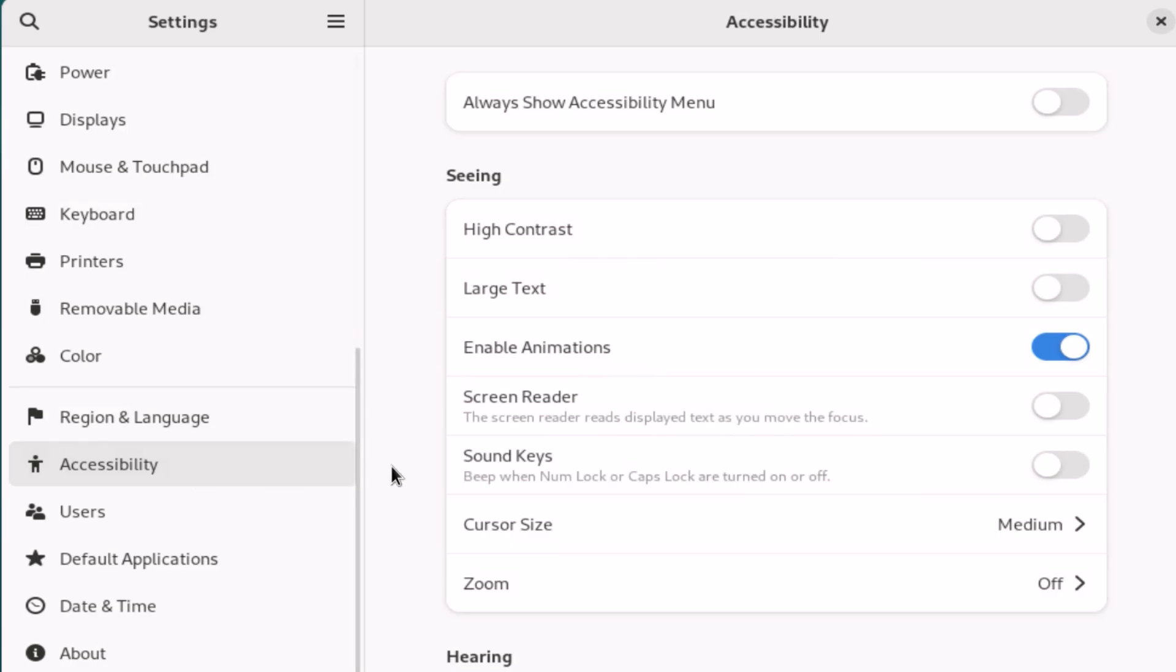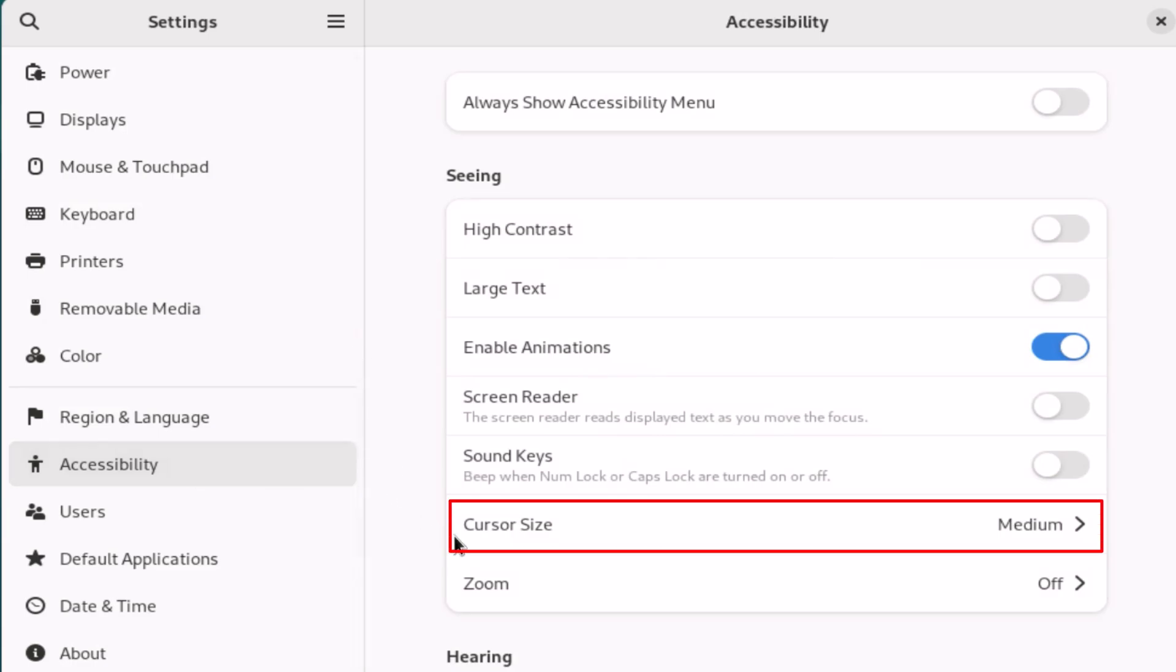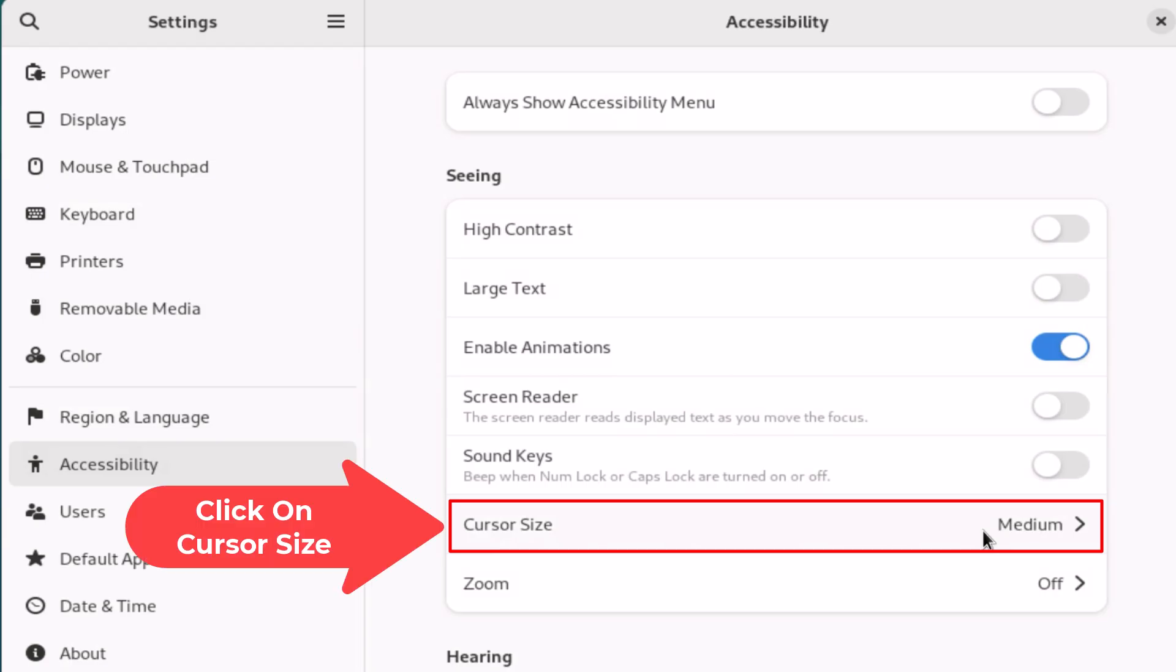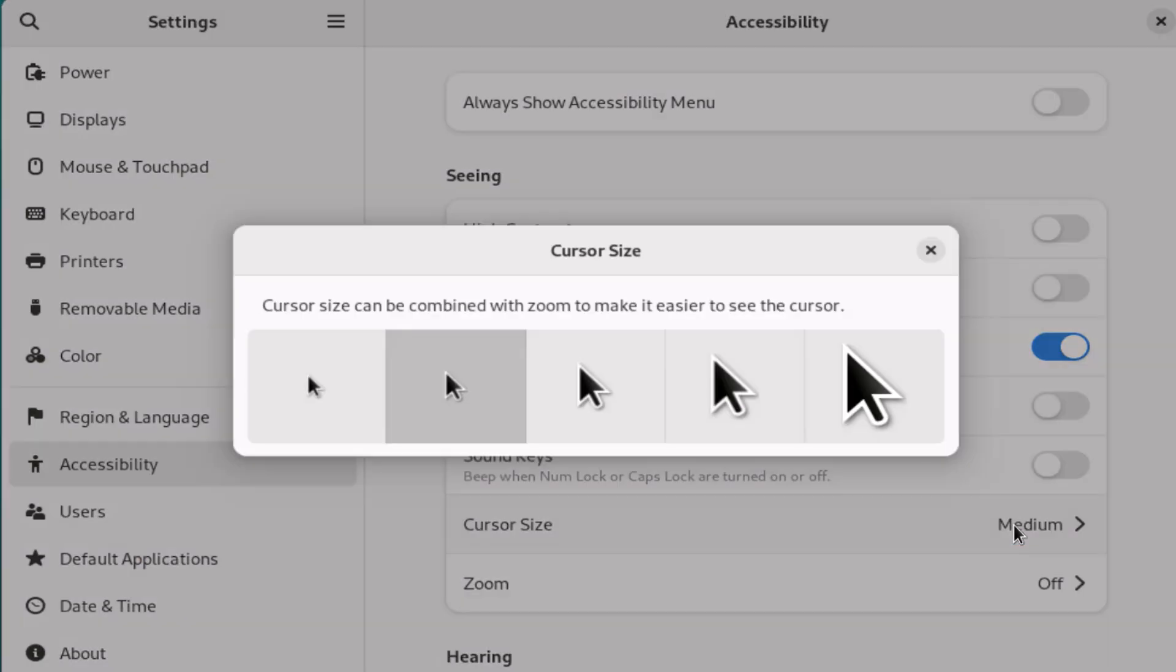Then on the center pane right down here is cursor size. You can see I have mine set to medium, but if you click on that it brings up another little dialog box.